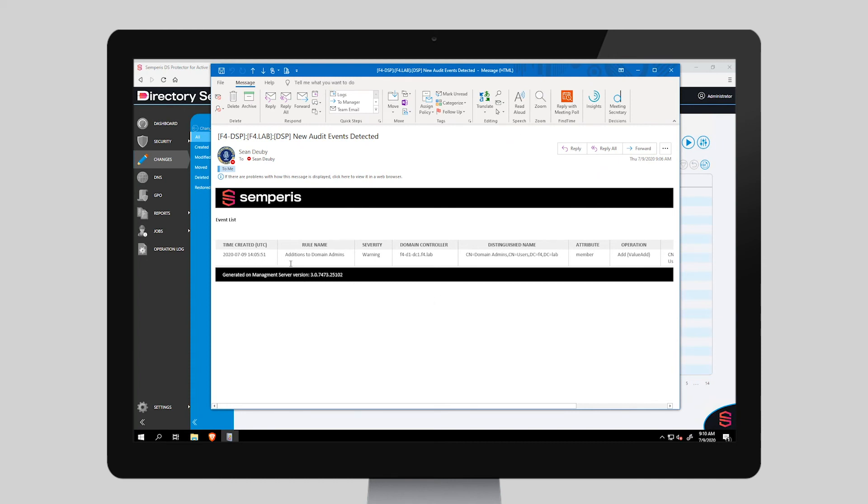Contact us to learn more detail about how DSP can automatically roll back changes in your environment.